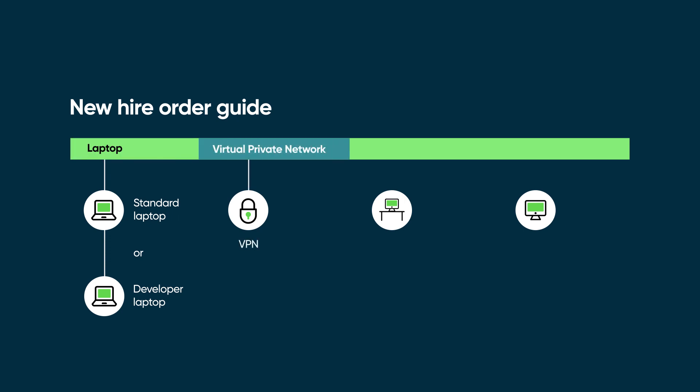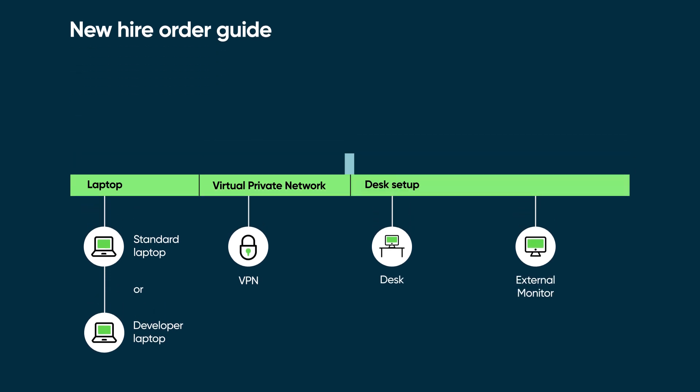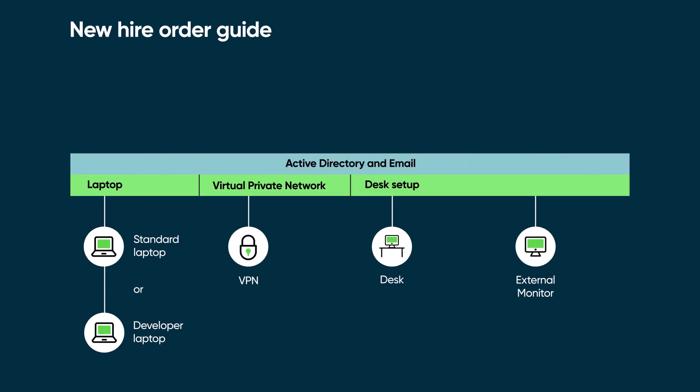Only then can their corporate VPN be created. After that, their desk can be set up with an external monitor. The user's Active Directory account can be set up any time during the process before the email account is created. Let's see how we can control this process using a sequence.